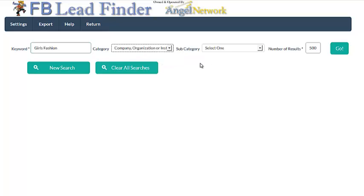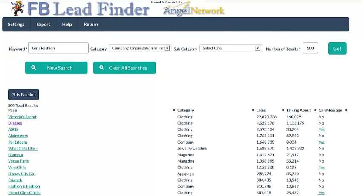I've got girls fashion, I've got company and organization, I've got 500 results, I'm going to hit go. I'm also looking for real estate investors, so I'm going to copy and paste real estate investors into this box and I'm going to hit go.